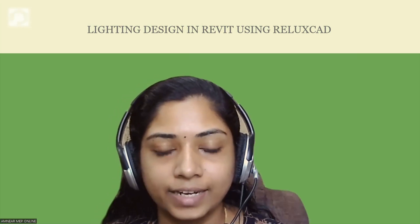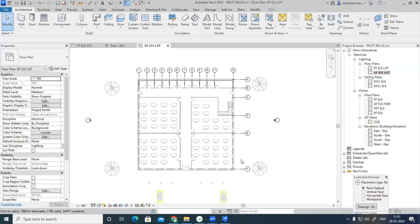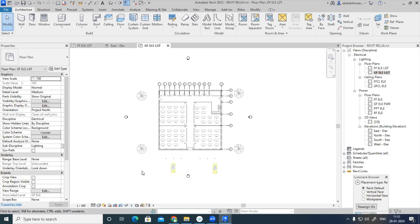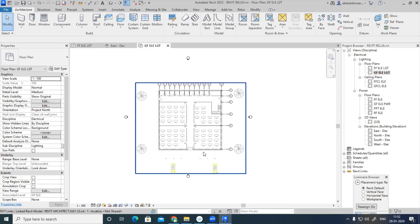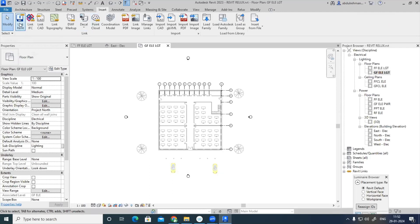We are going to do the lighting design of a building in Revit software using the features of Relux software. Relux is a lighting simulation software — using its features it will be easier to design the lighting scheme of an existing plan in Revit. I have opened an electrical template, because for doing electrical services we always need to open that in an electrical template file, and I have inserted this architectural plan using the Link Revit option.